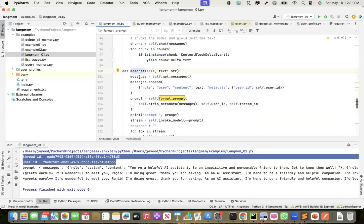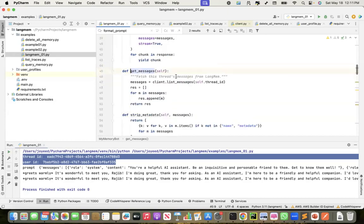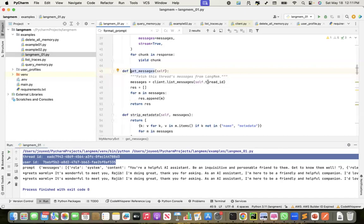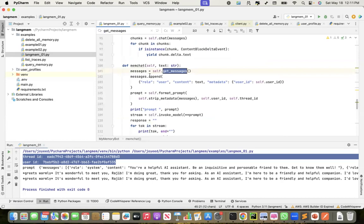In the memchat, I call the get_messages function, which tries to get the messages, previous messages. Like if I'm doing a conversation in this thread, what are the previous messages? I get this. But when I initially ask the question, it will be empty. So after I get the message, I append my new question here. Because in the memchat, I'm passing the text. And in the metadata, I pass the user ID.